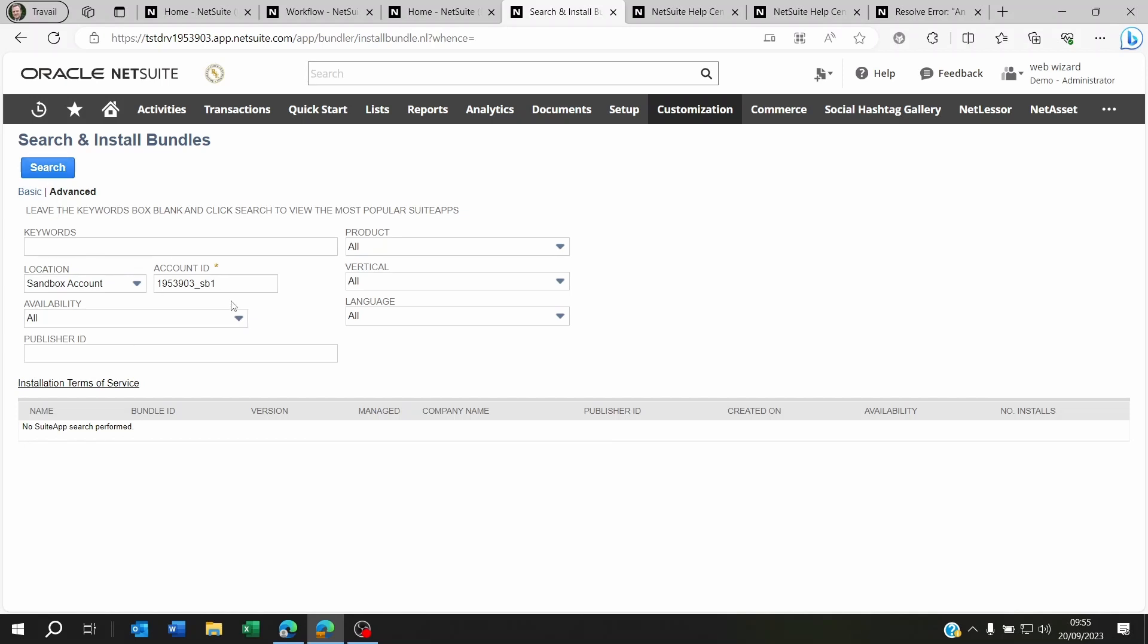When you click on search, it's going to find whatever bundle was shared to the account that you're actually on when trying to install the bundle, and you're going to be able to install it.